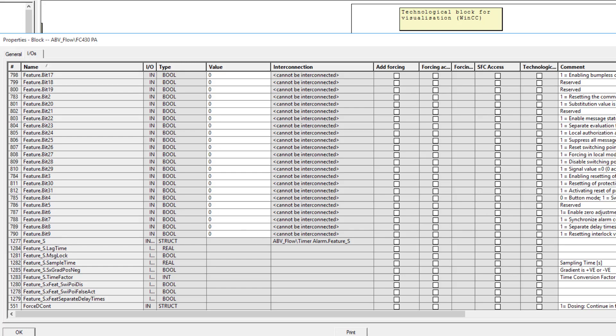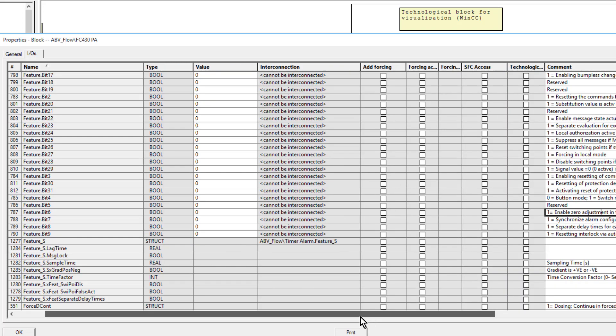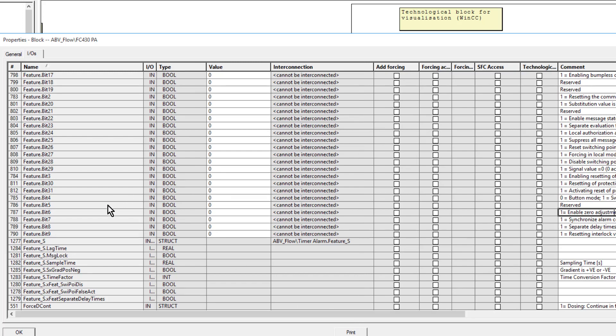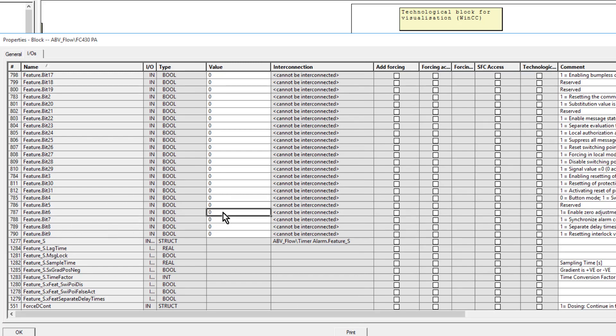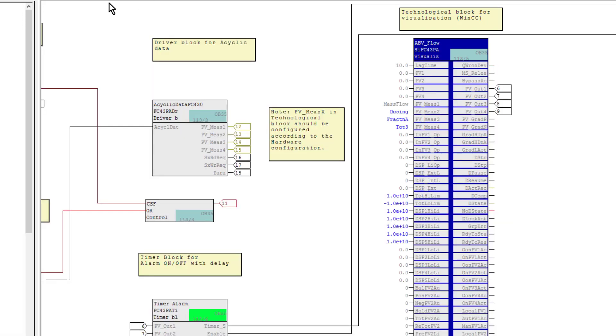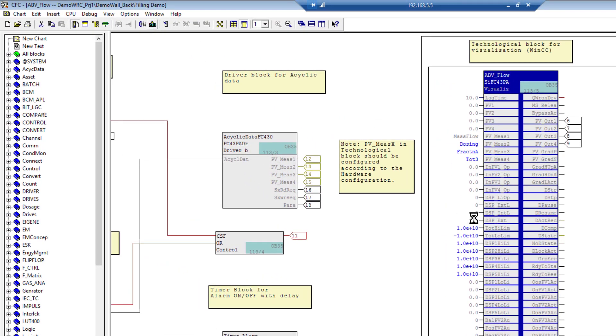Let me just put a one in there. This is now ready to be compiled and downloaded.